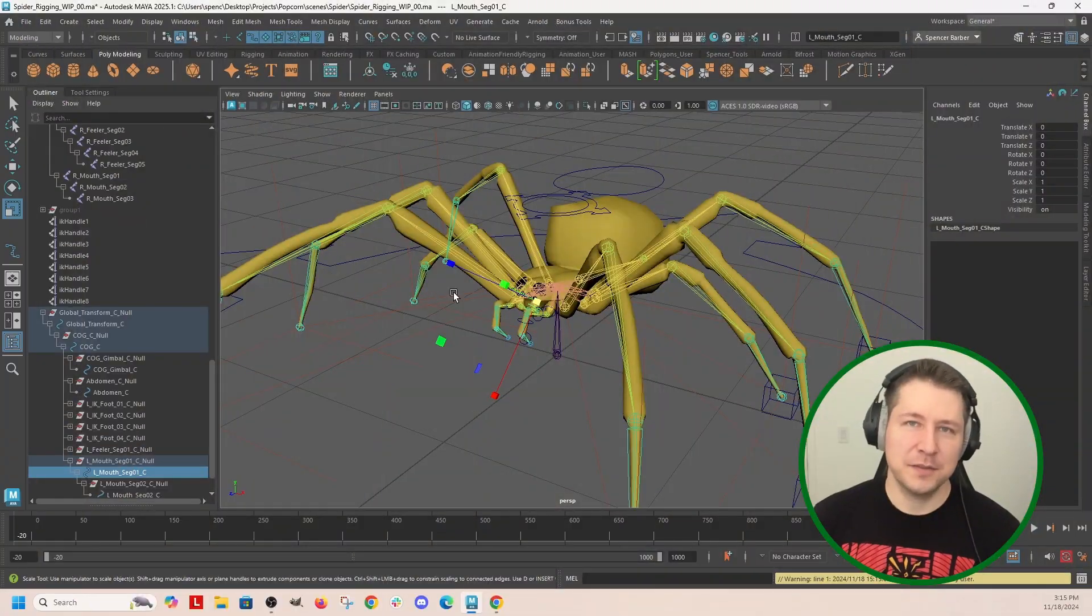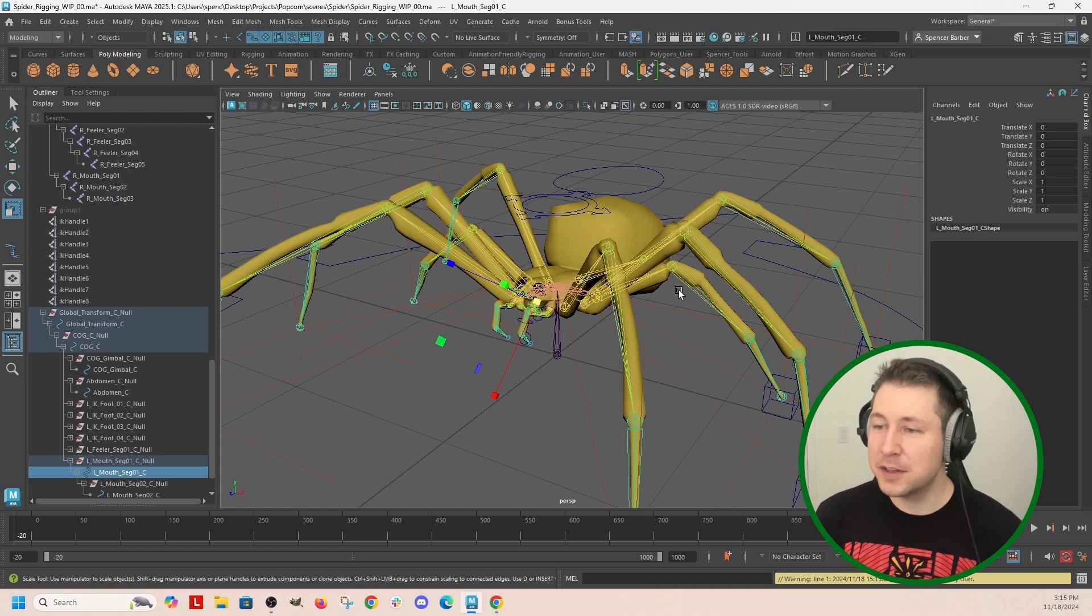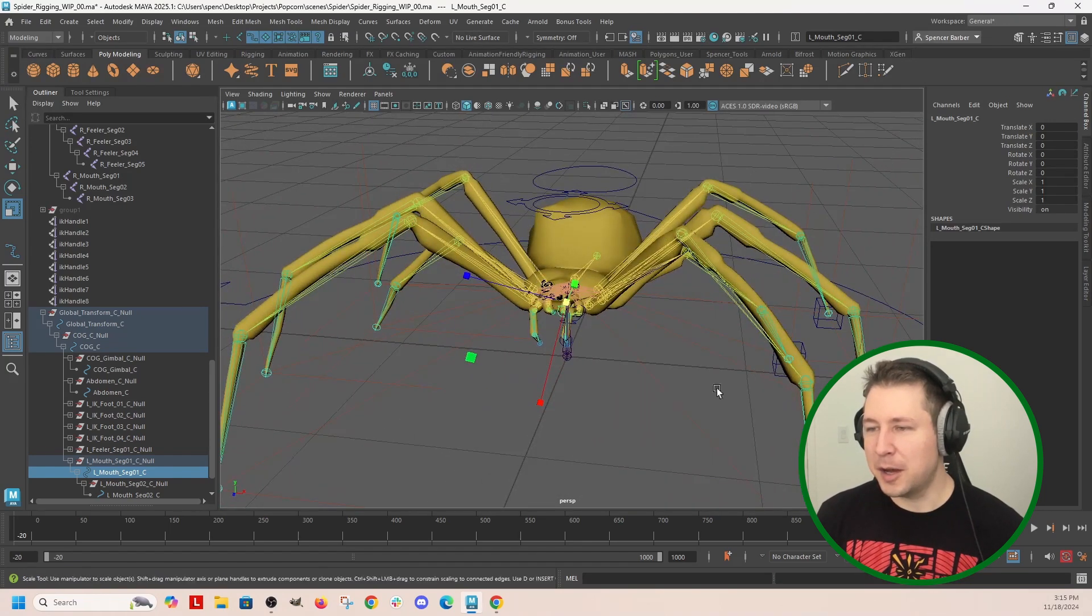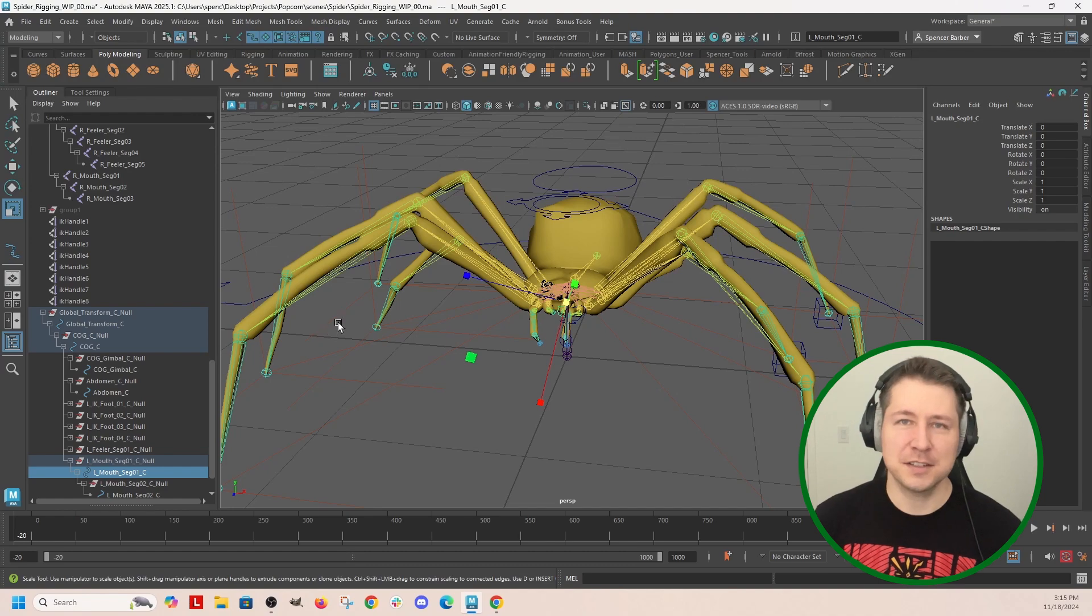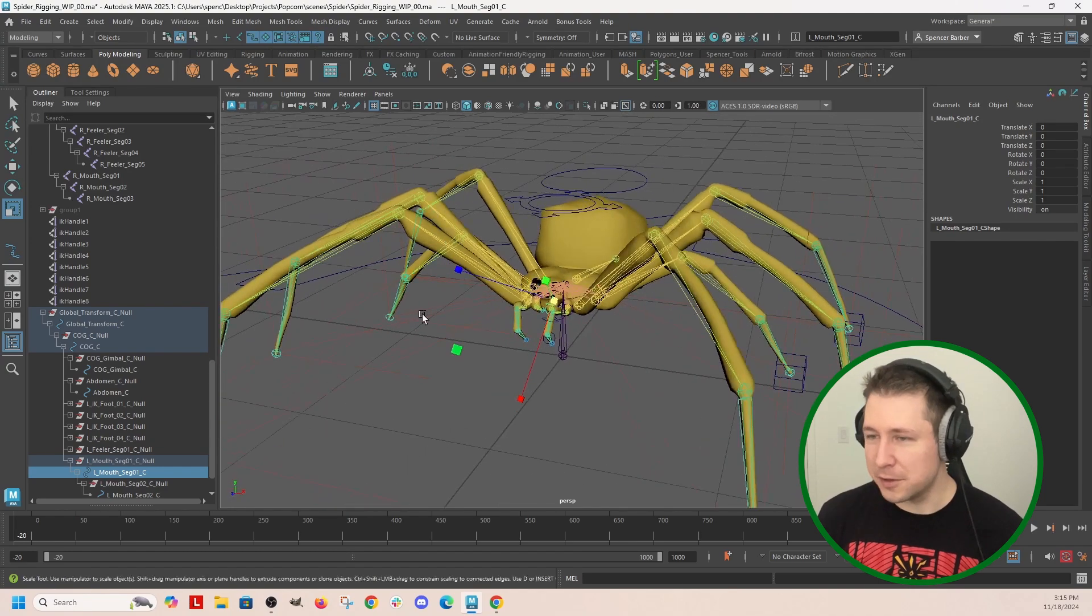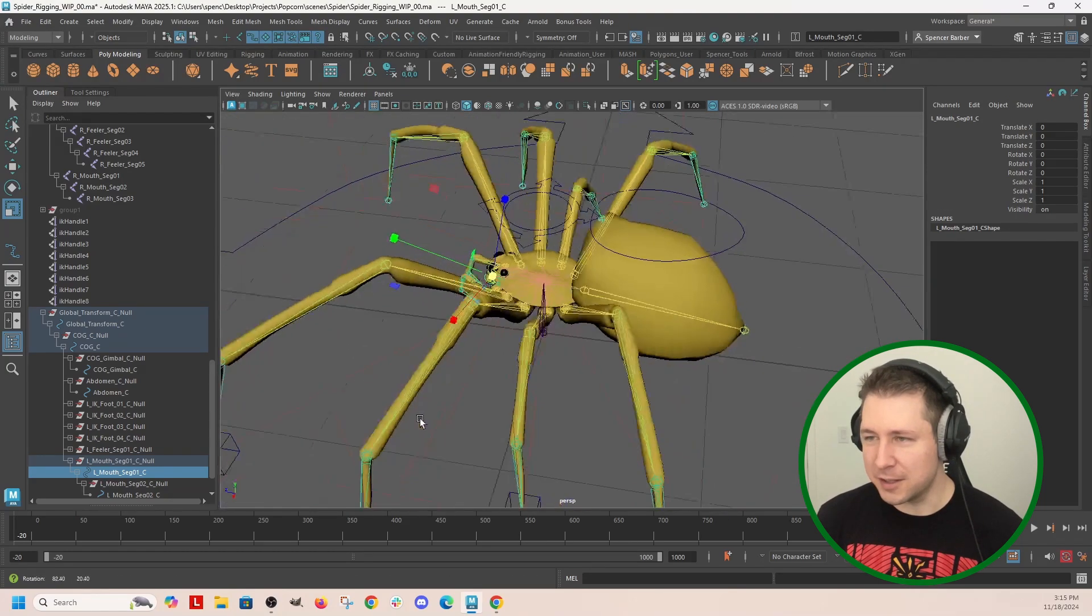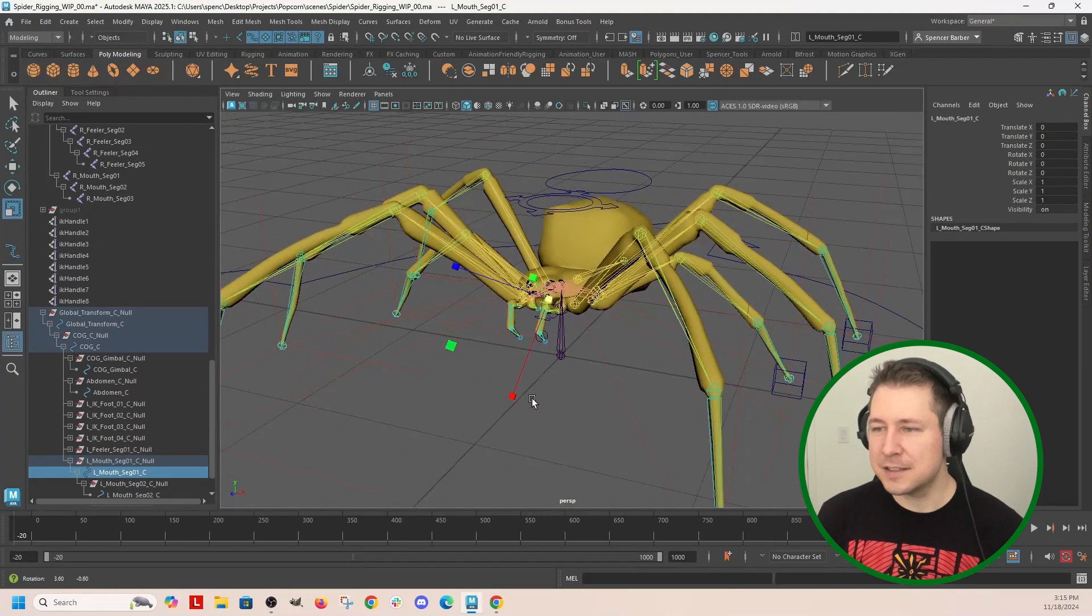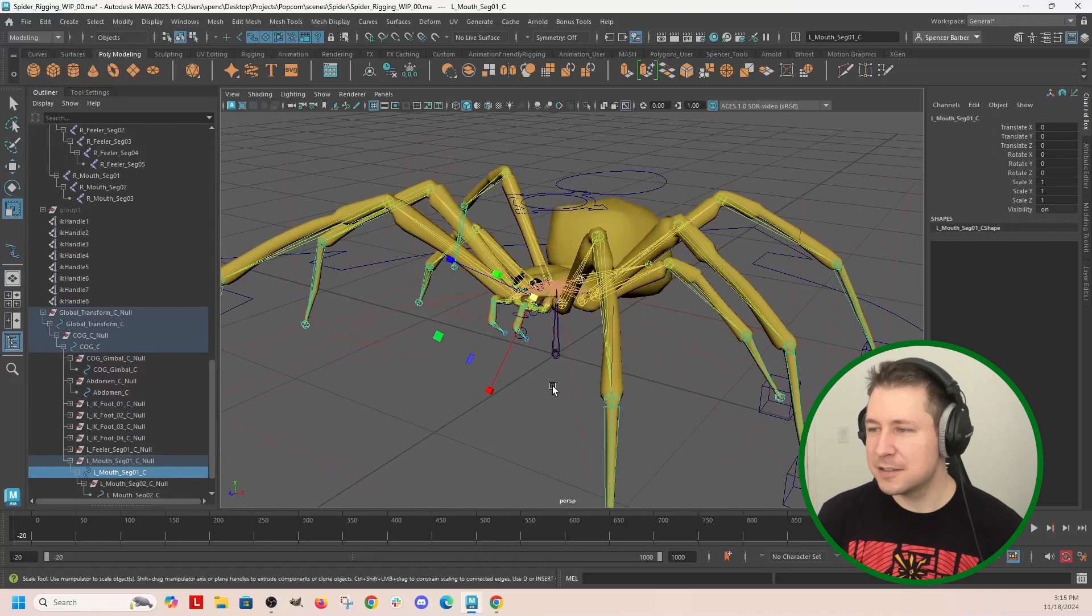We have already created joints, did a basic scanning pass, and then started creating controls. In this video, I'm going to finish up creating the controls, optimize them, get them ready to start attaching to the skeleton, and then mirroring them. So we haven't done that yet. So let's hop right in.